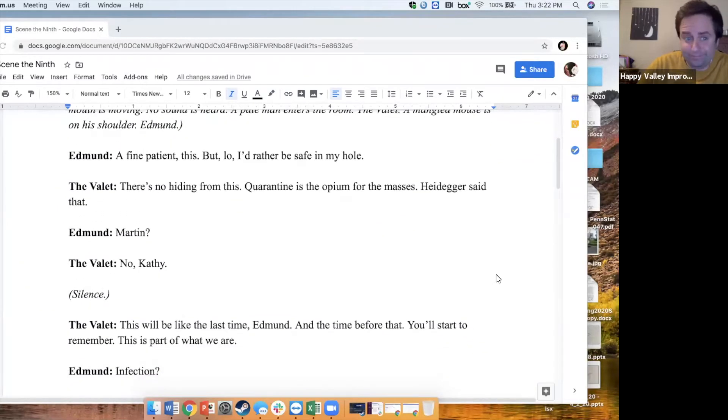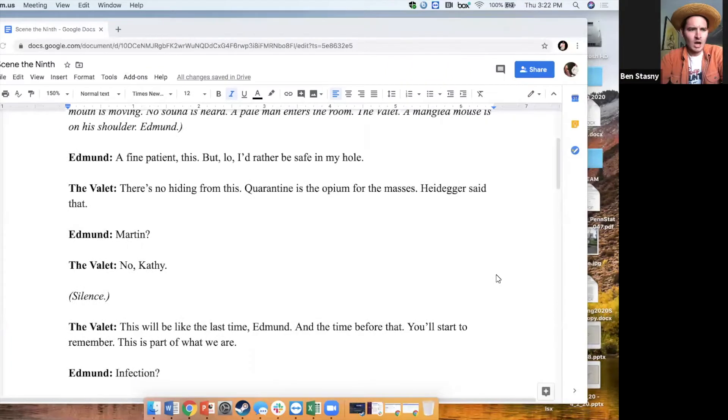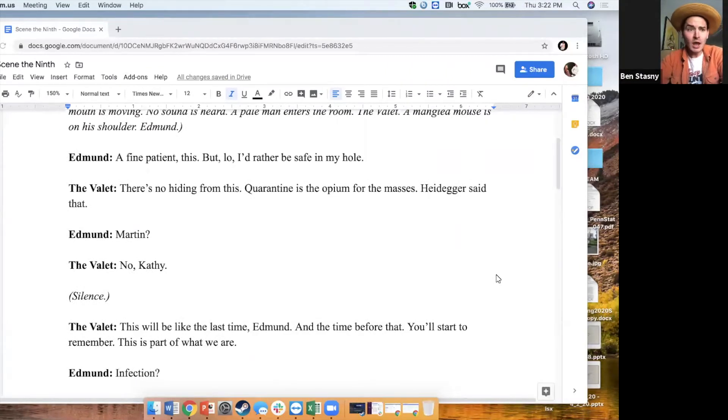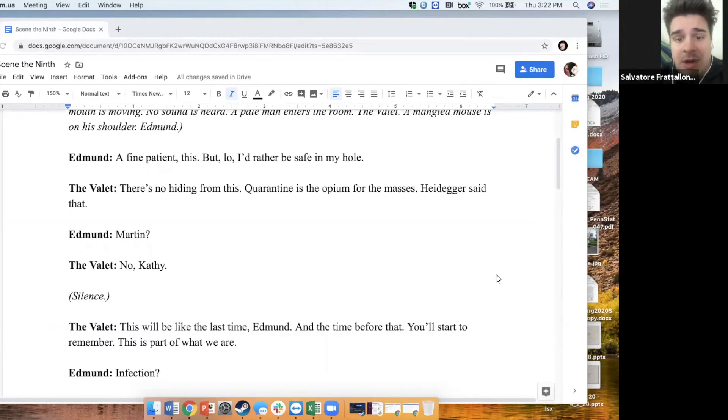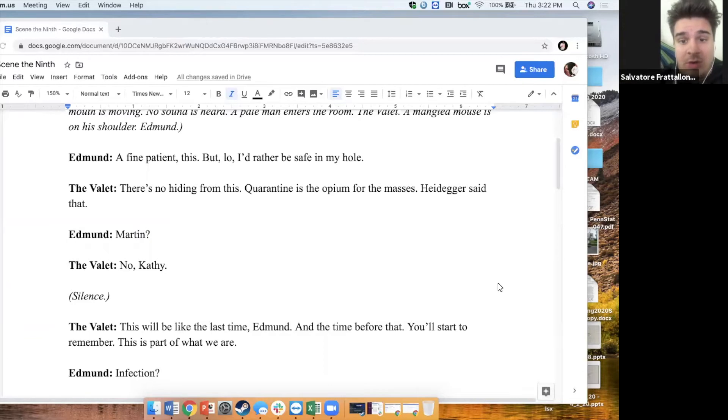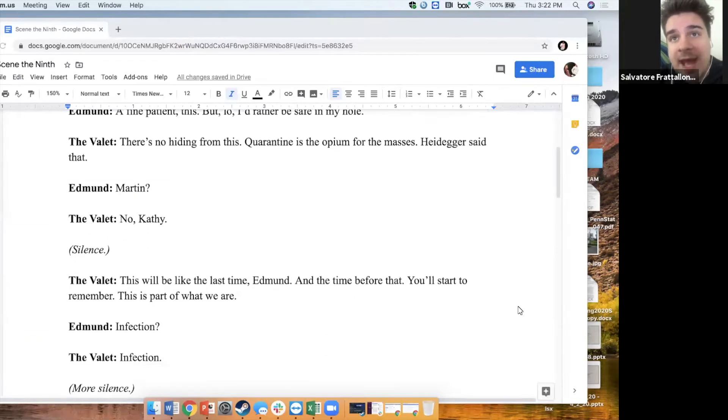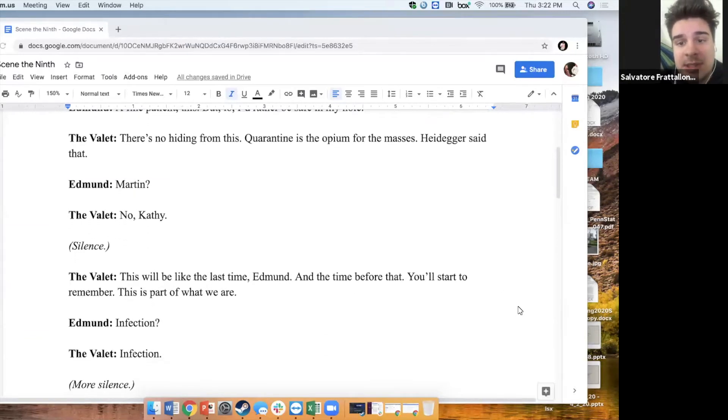A fine patient, this, but lo, I'd rather be safe in my hole. There's no hiding from this. Quarantine is the opium for the masses. Heidegger said that.